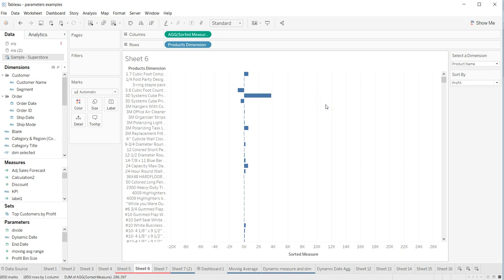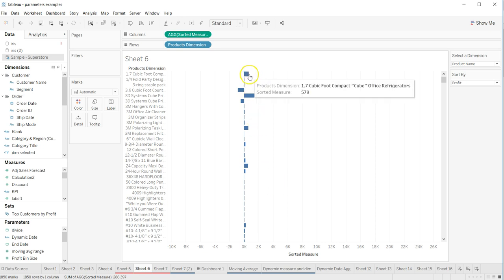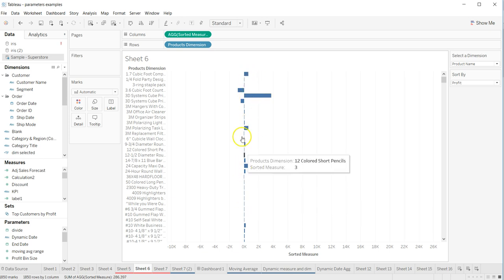Hey guys, welcome to the next video of Tableau tips and tricks. In this video, I will show you a quick way to create a zero line. When you have values that are negative and positive, having a thick line is helpful in creating a good visualization.